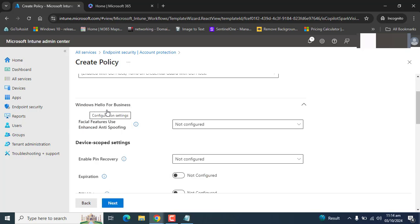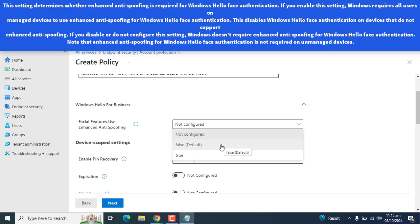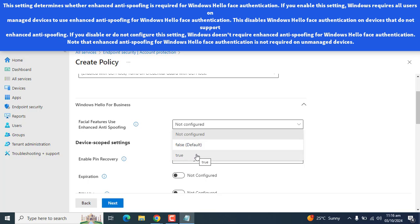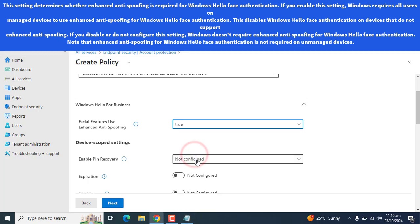The next option under Windows Hello for Business is Facial Features use Enhanced Anti-Spoofing. This setting determines whether Enhanced Anti-Spoofing is required for Windows Hello Face Authentication. If you enable this setting, Windows requires all users on managed devices to use Enhanced Anti-Spoofing for Windows Hello Face Authentication. This disables Windows Hello Face Authentication on devices that do not support Enhanced Anti-Spoofing. If you disable or do not configure this setting, Windows doesn't require Enhanced Anti-Spoofing for Windows Hello Face Authentication. Note that Enhanced Anti-Spoofing for Windows Hello Face Authentication is not required on unmanaged devices. So, let's set it to true.